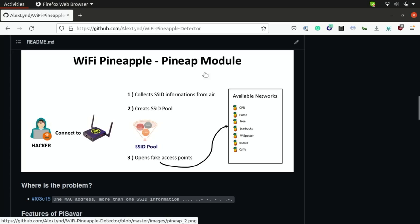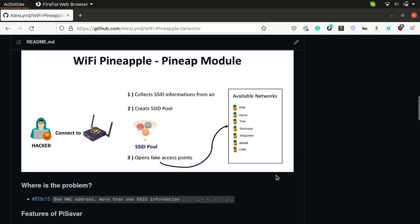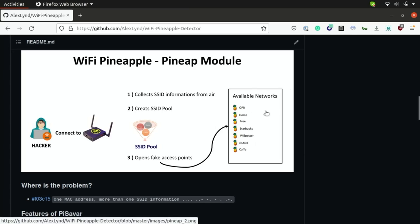So the Pine AP module will take advantage of these probe requests by gathering the names of these networks that your devices are looking for, putting them inside of an SSID pool, and then broadcasting these out in the open in order to entice these Wi-Fi devices into connecting to a network that looks like it's trusted before.